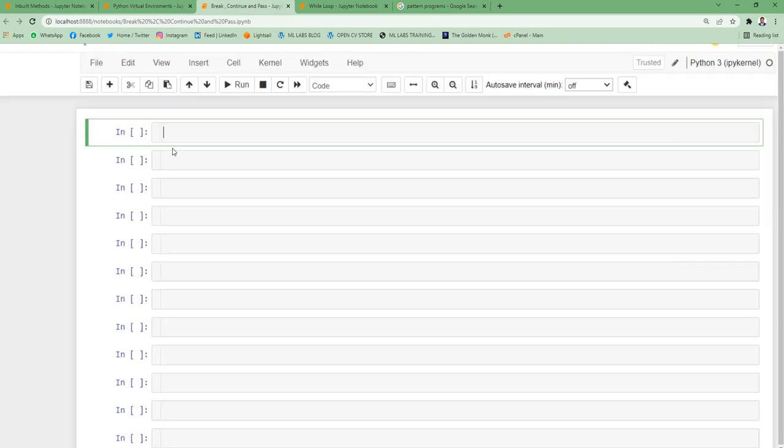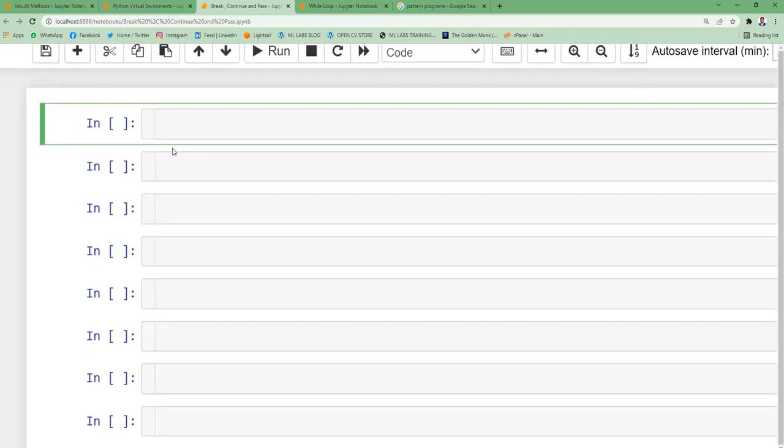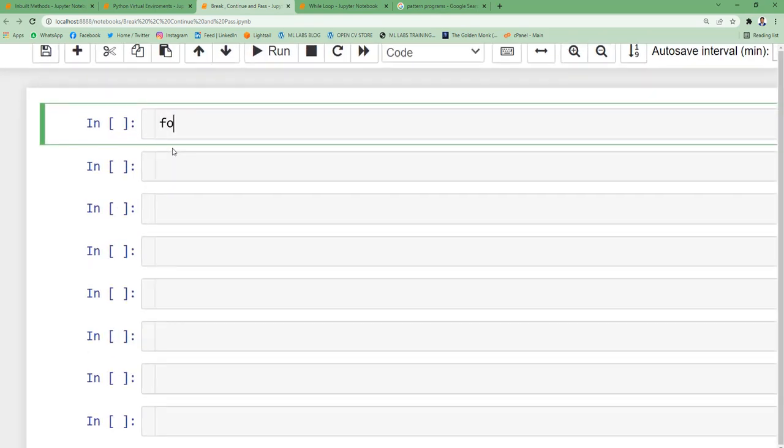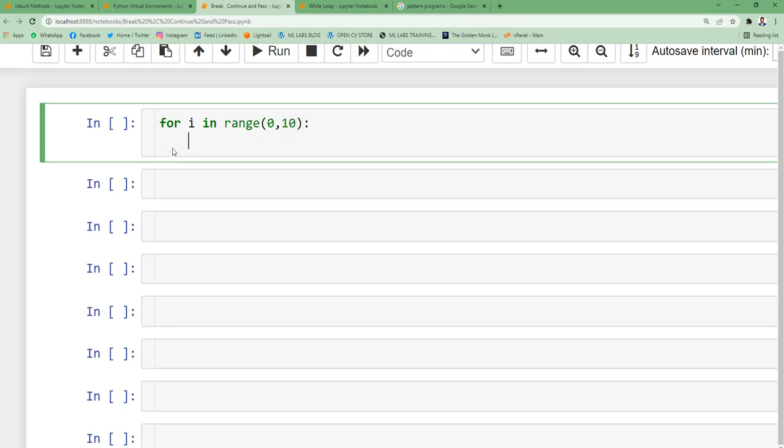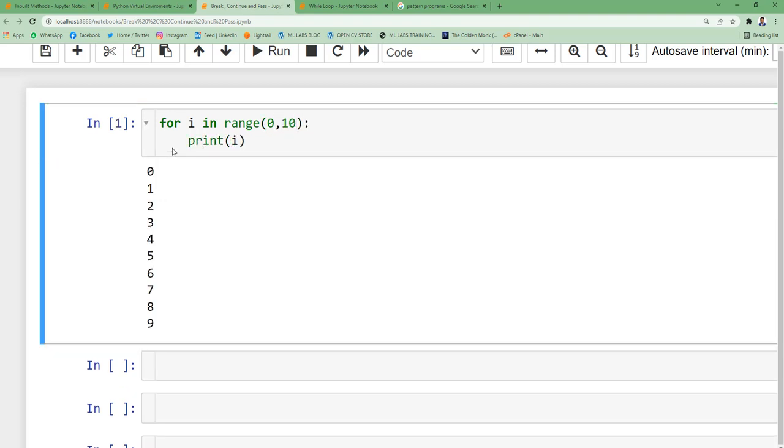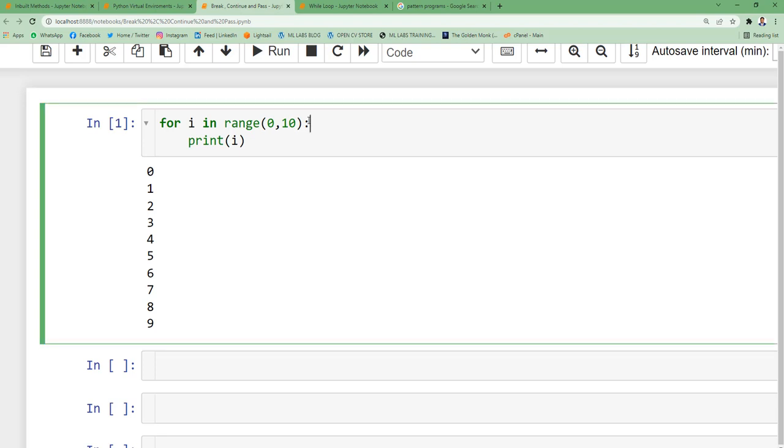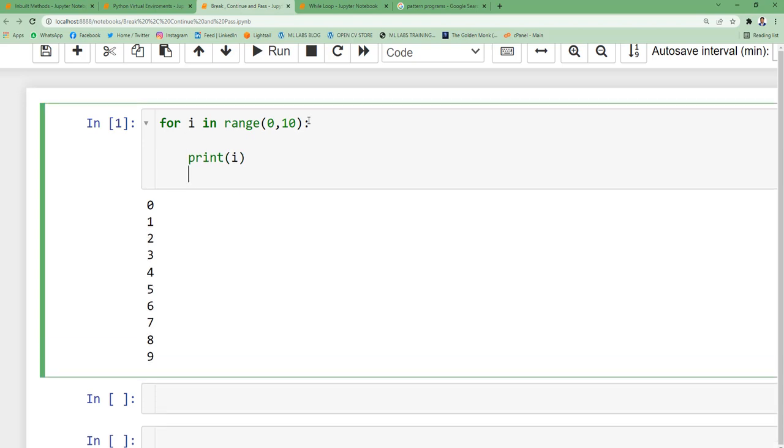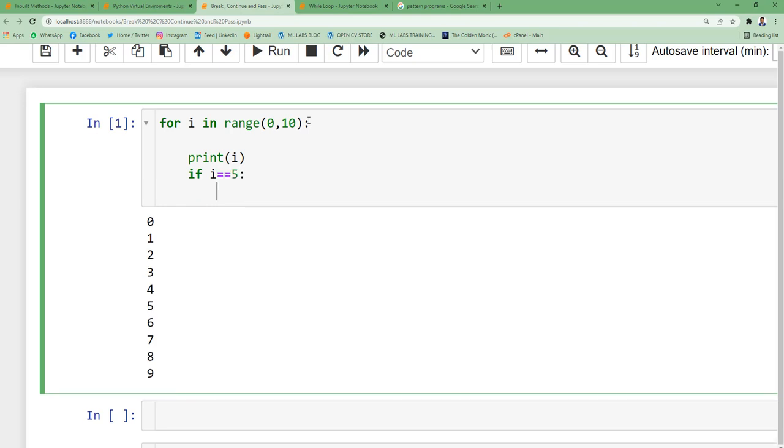Let's see this with an example. Suppose I'm printing from 0 to 10. If I want this loop to be terminated at arrival of 5 or 6 or 7, you can specify the condition: if i == 5, break.